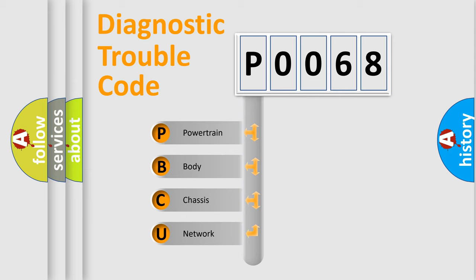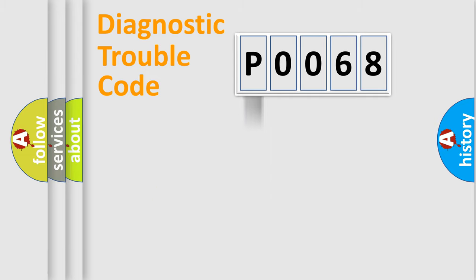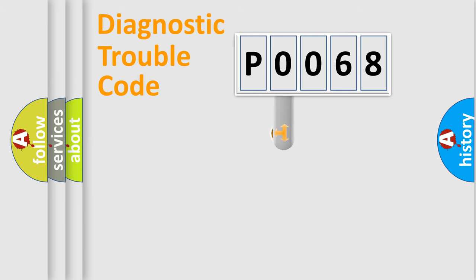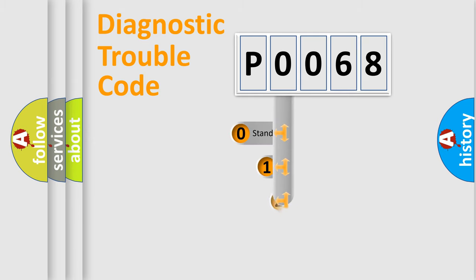We divide the electric system of automobile into the four basic units: Powertrain, Body, Chassis, Network. This distribution is defined in the first character code.